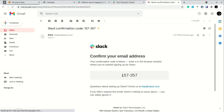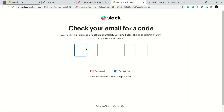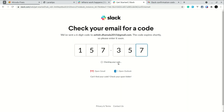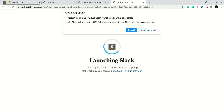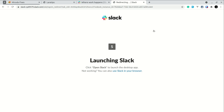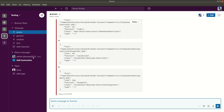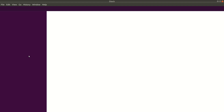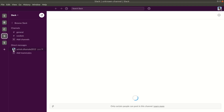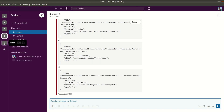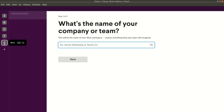Here is the six-digit pin: 157357. It will automatically check the code and verify if it is correct. Now it is launching the Slack application and asking me to open the app directly, so I'll choose that. The app will reload and the new workspace will be loaded.